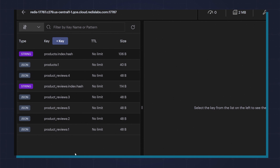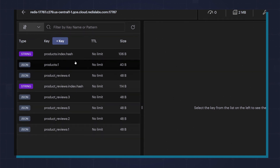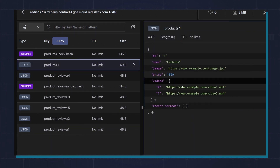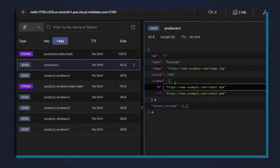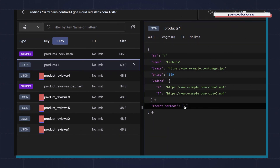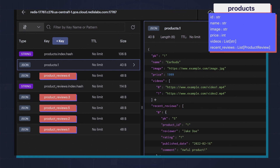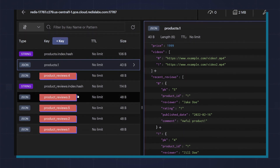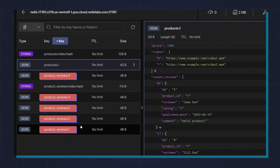Let's see what this looks like in Redis Insight. Here I have a product and I have multiple reviews. If we look at the product, we'll see that the videos are embedded directly, because it's a bounded one-to-many relationship. We also have the recent reviews here that show the most recent two reviews. And then if you need, you can find the other reviews for the product.